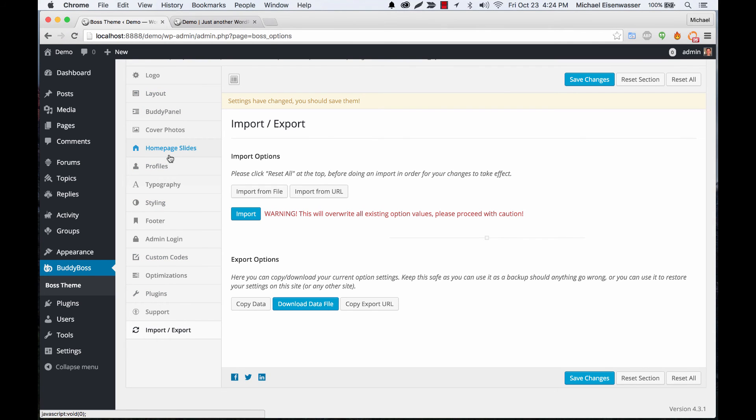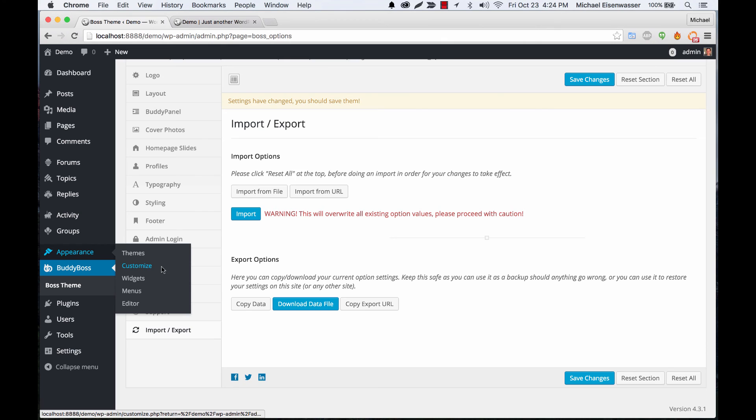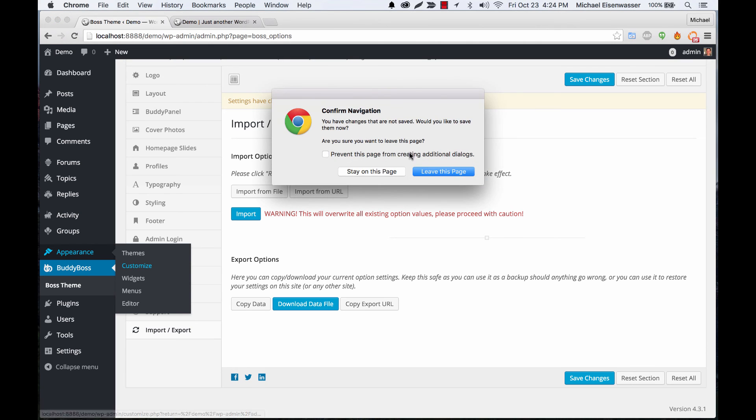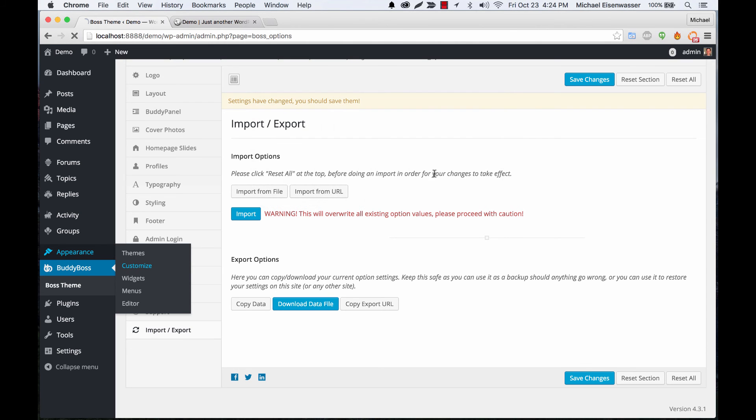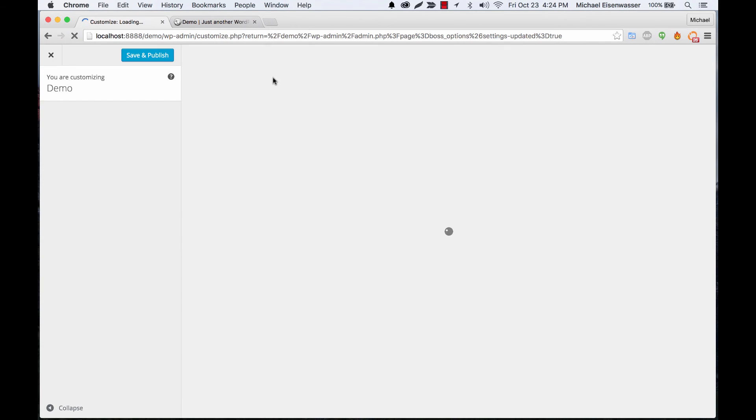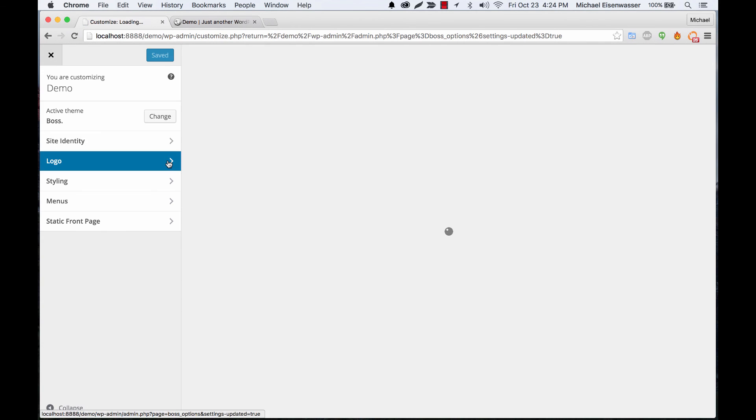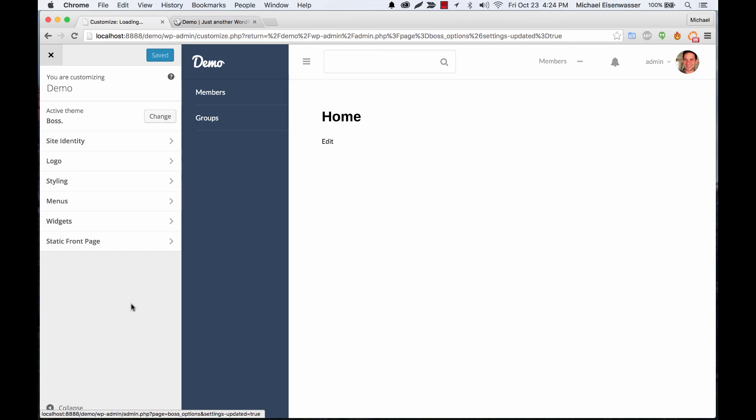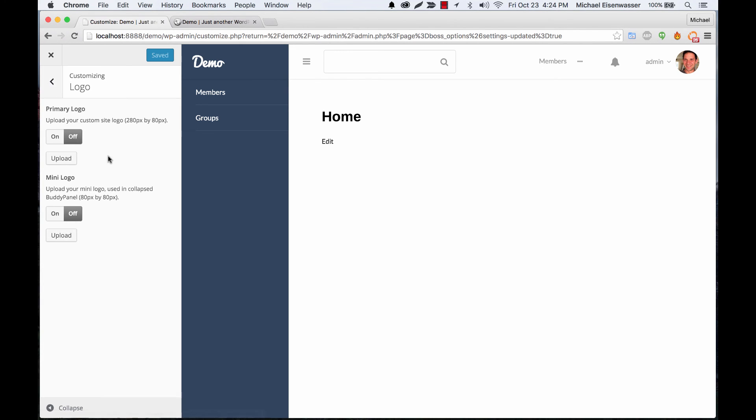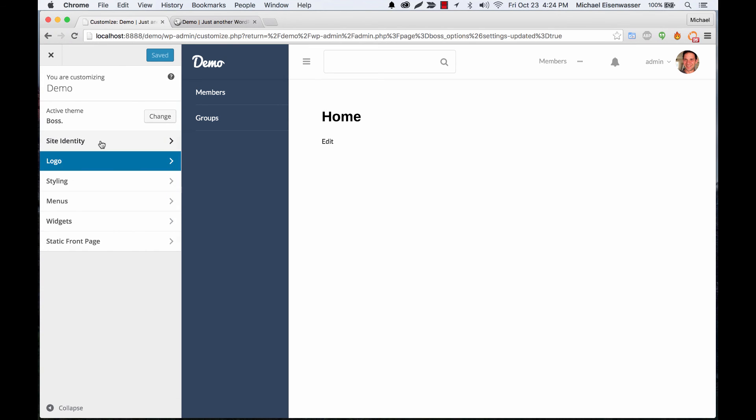So that's the admin area here, and then one other thing I should show you is the customizer. We have built-in support for the native WordPress customizer. So from here you can do some things like you can go to add logos here as well, and you can set a favicon which shows up up here and on a mobile device like an iPhone.